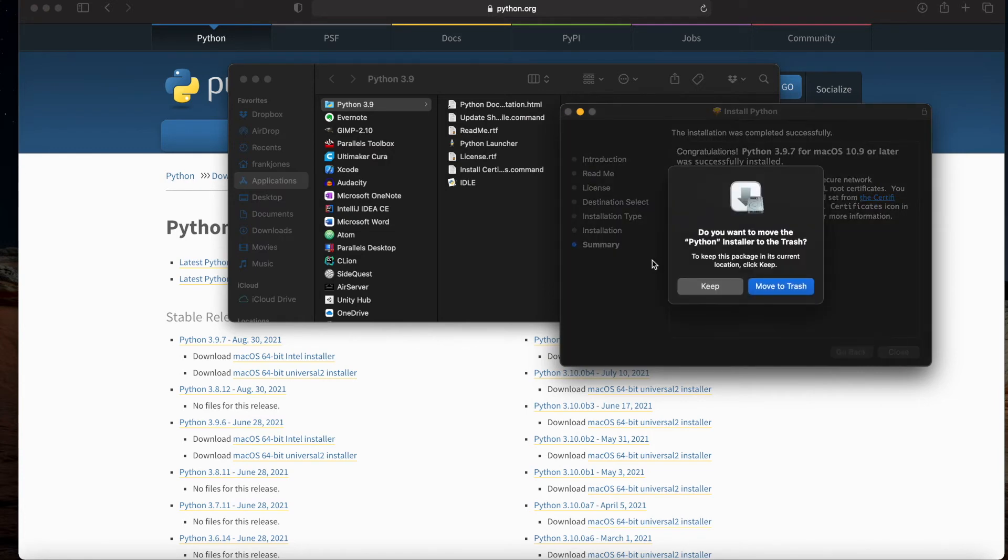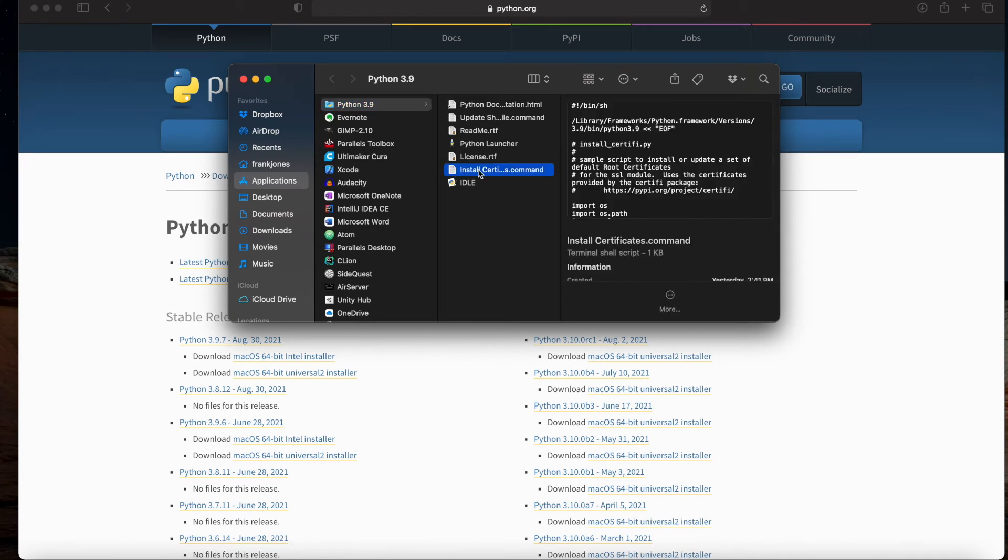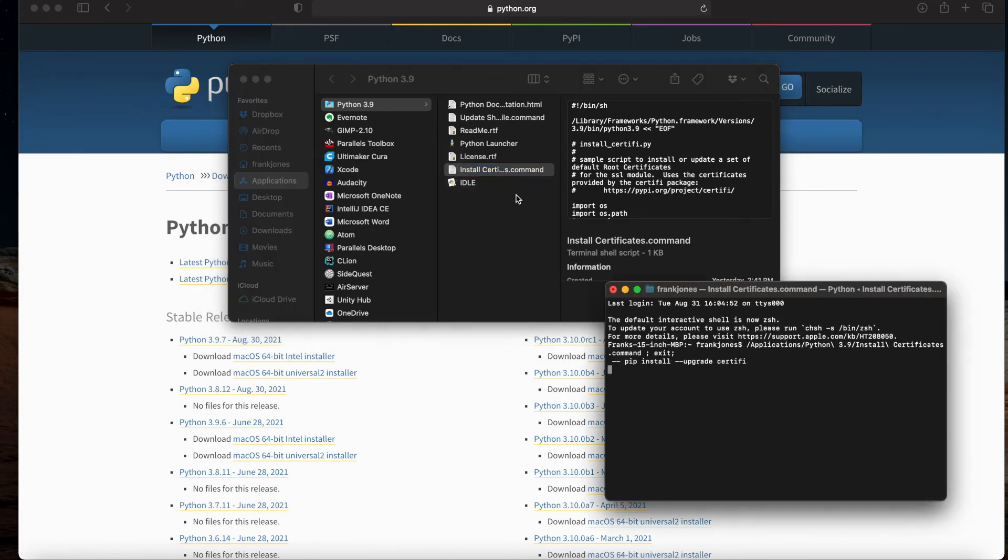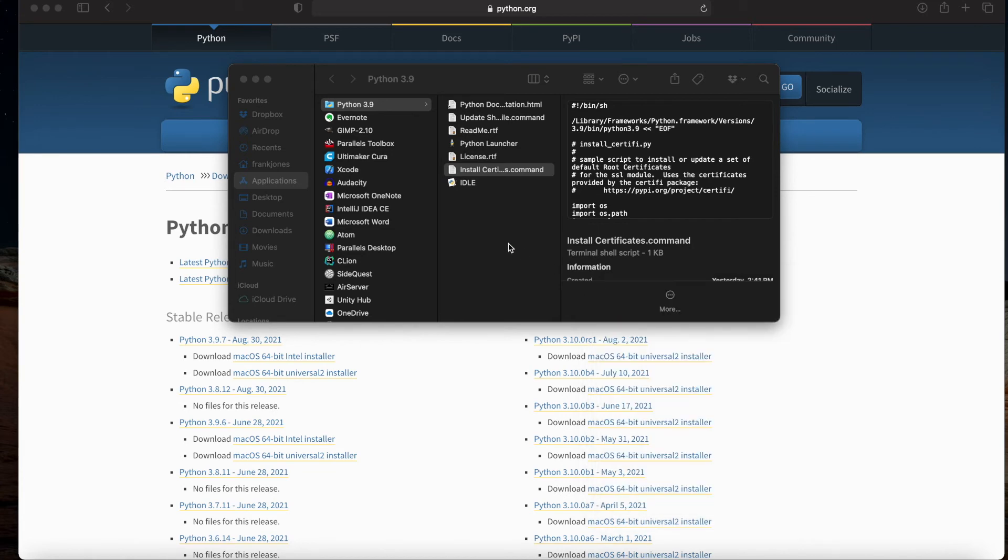I'm going to go ahead and move the installer to the trash—I have no reason to hold on to it. You'll notice here there is this script to install certificates. If you double-click on that, it'll go ahead and do its thing and then you're good to go with those certificates.